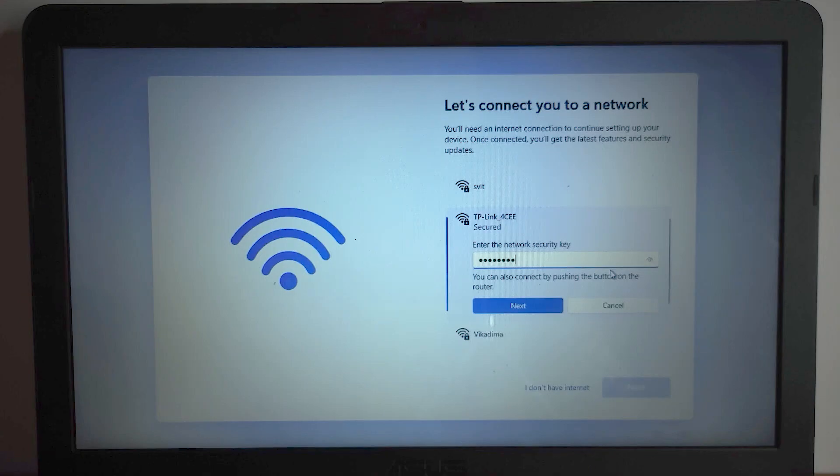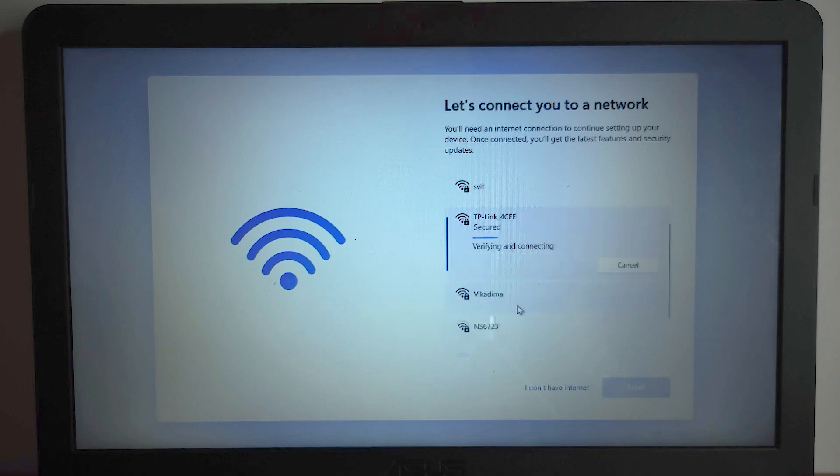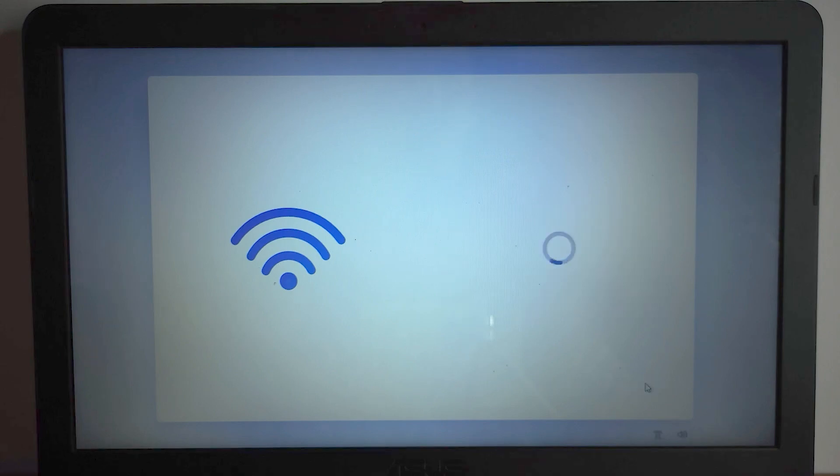As you can see the laptop restarted and now we need to connect with the internet. So you can connect to the internet without any problems. There is no need to bypass this moment. So you just need to connect to your Wi-Fi. Or maybe you have internet cable. It depends on you. I will click on next.